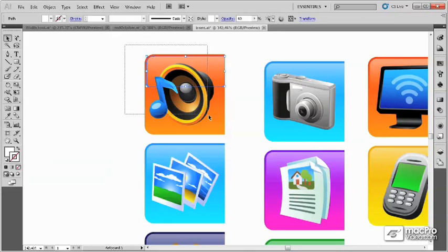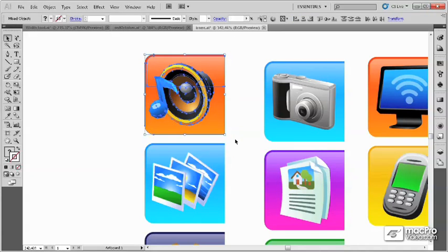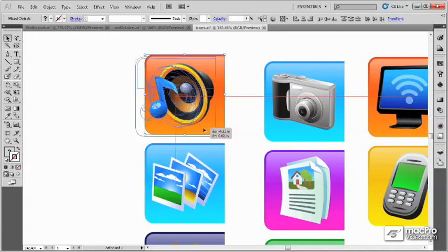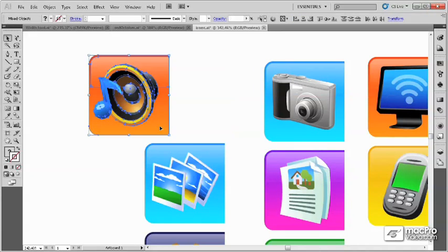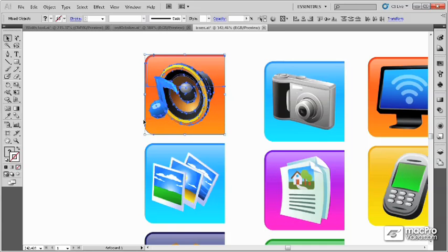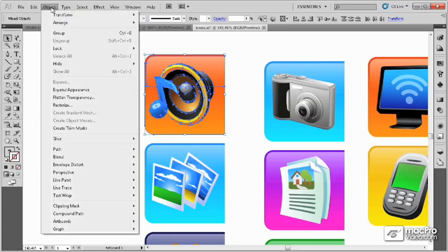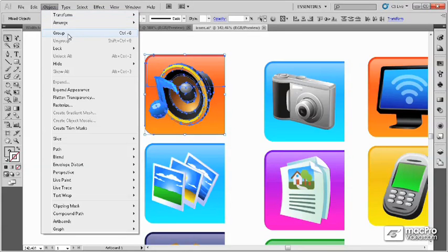You can always drag over the entire object to move it as one, but that can be time consuming. An easy way to handle this is to go to the Object menu and select the Group command.